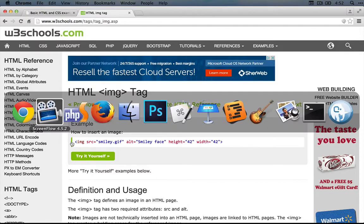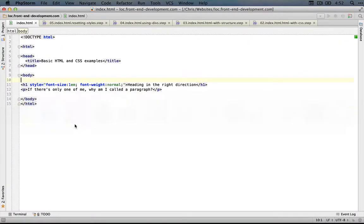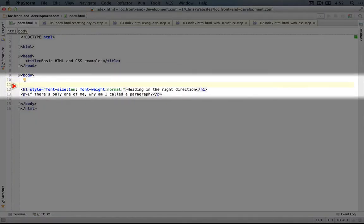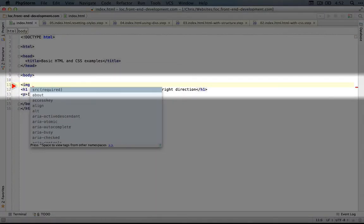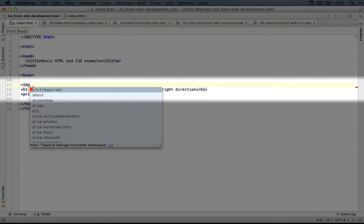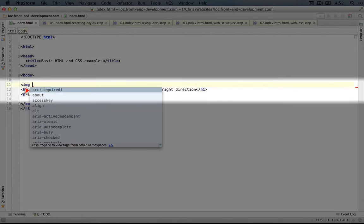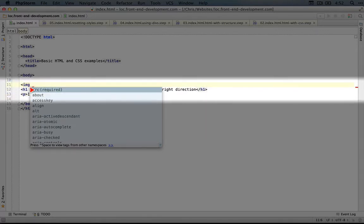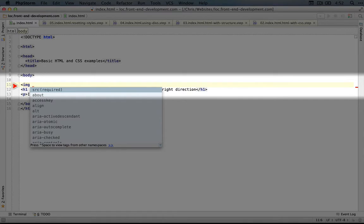Let's jump back to our code and add an image tag here. Another advantage to using an IDE instead of a plain text editor is that you get suggestions like this - what properties do we want to use inside this image tag? Source, which is required, shows up at the top.